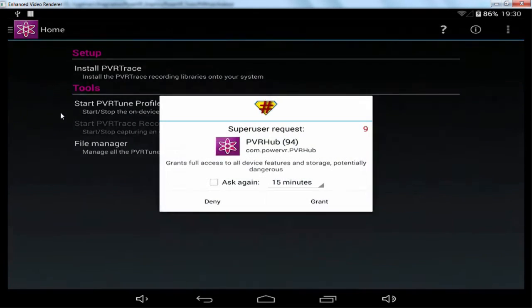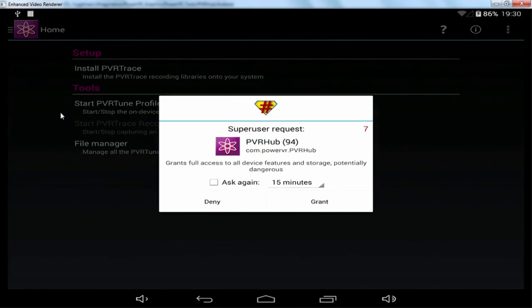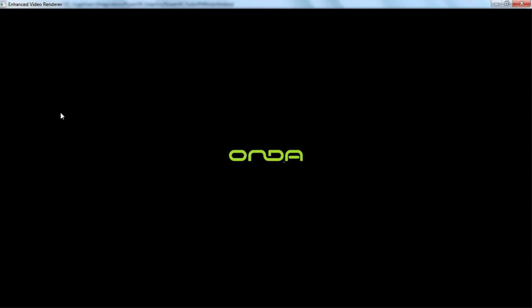And that's because PVR Trace has now taken over the default graphics libraries on this device and is intercepting all the GL calls that are currently happening.